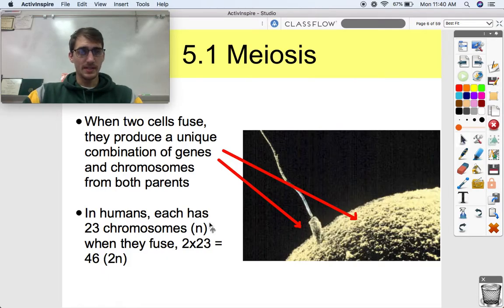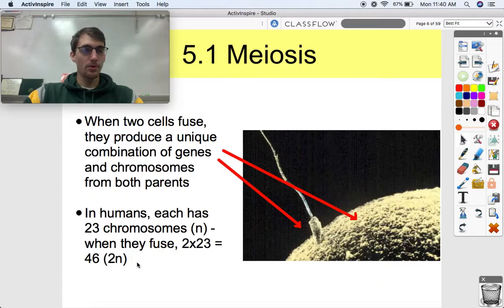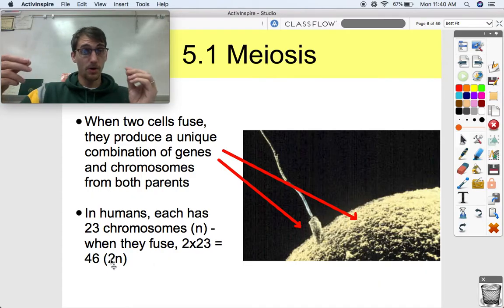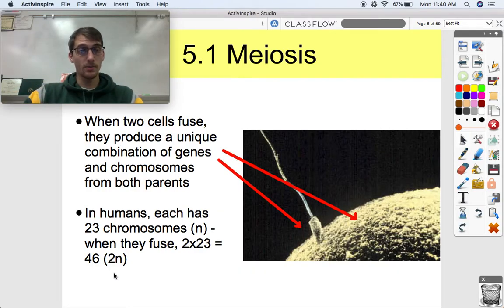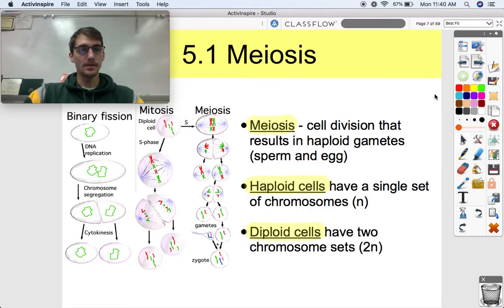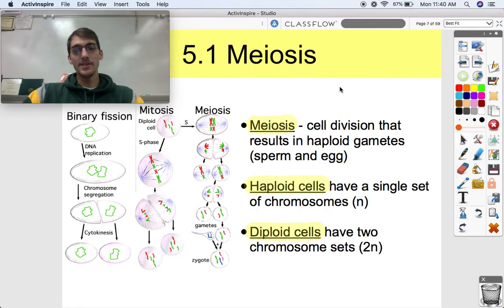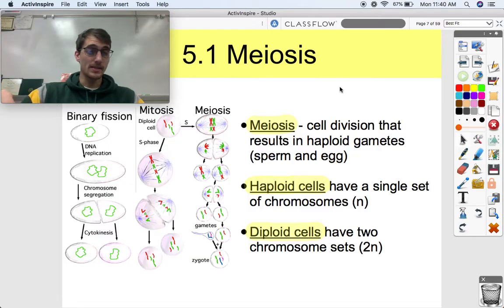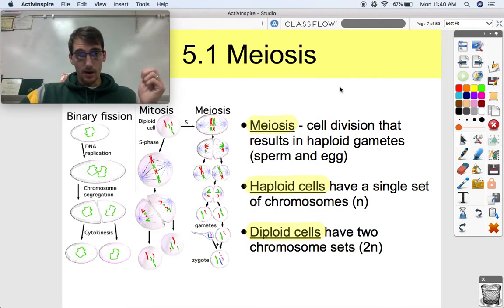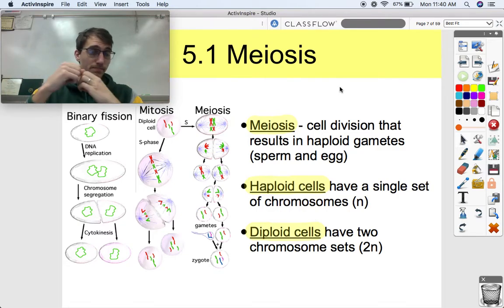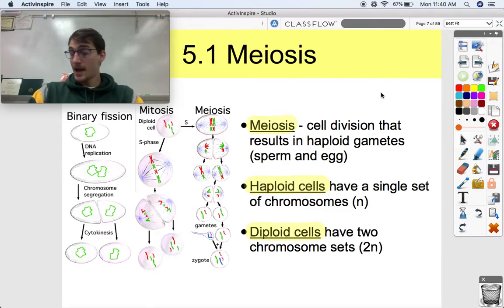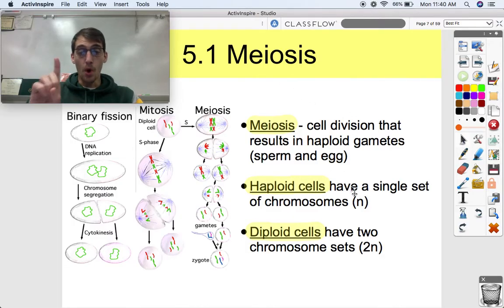The letter N here is just representing a normal set of chromosomes. Your gametes are what we call N — they're haploid. When the sperm and egg combine and fertilization occurs, you get two sets of chromosomes, and we signify that by 2N — those are called diploid cells. Meiosis, which we'll get into more detail about in the next topic, is cell division that produces haploid gametes. Haploid cells have one single set of chromosomes, and diploid cells have two sets of chromosomes.